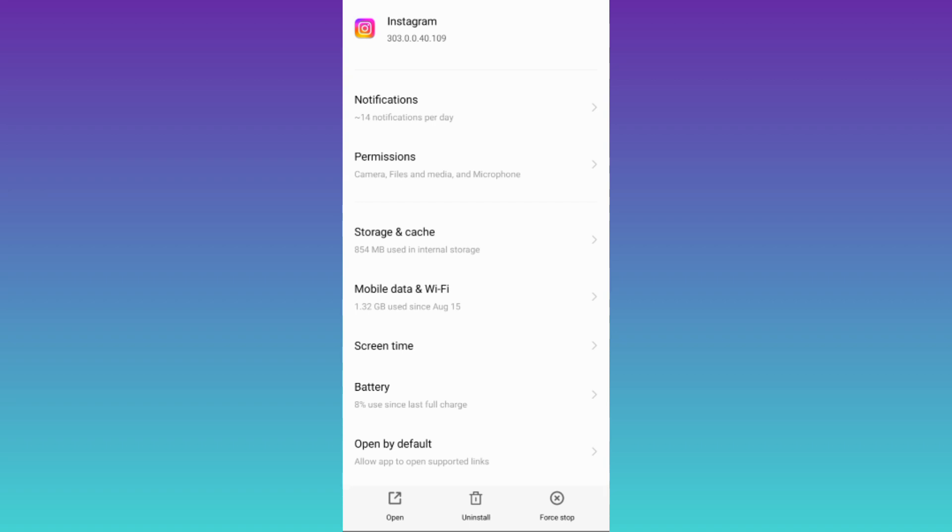Once you have done that this page isn't available right now problem on Instagram will be solved. So that was it for this video and I'll see you guys in the next one. Peace out.